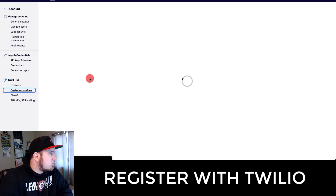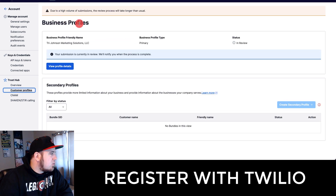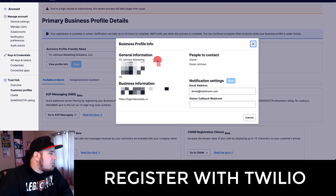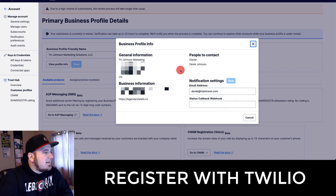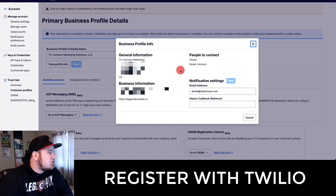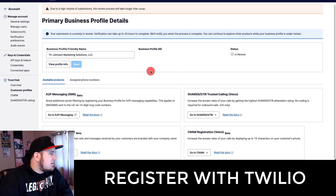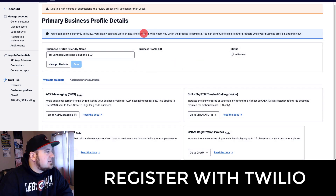You want to register your customer profile here — come to Business Profiles and add your information. You can view what you've submitted by going to View Profile Info. It's basically setting up a contact profile with information about your business: your EIN, what type of industry you're in, your website if you have one, your business address — if you run from home you can put your home address — and email notifications. Enter all that info, hit Submit, and you'll get a screen saying your submission is currently in review. It can take up to 24 hours.